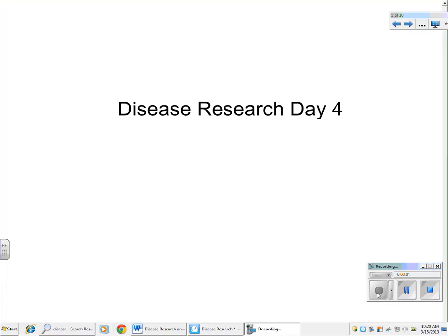This is day four of our disease research. Today what you should be doing is formatting your PowerPoint presentation. You should basically have everything you need for both diseases and start now formatting your slides, getting everything set.